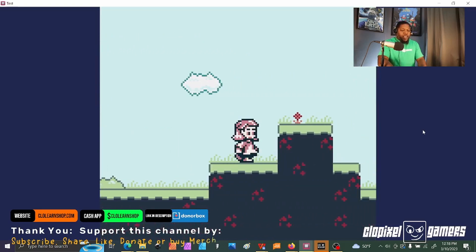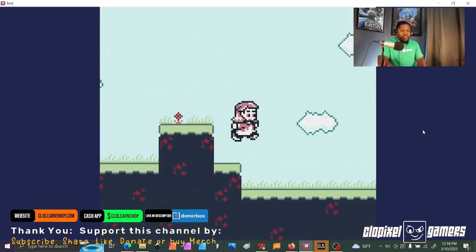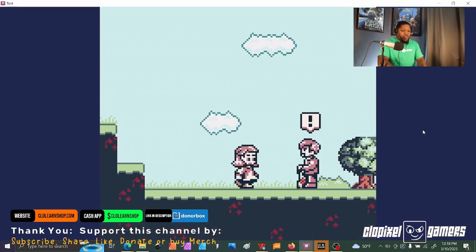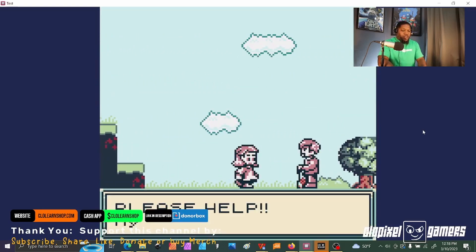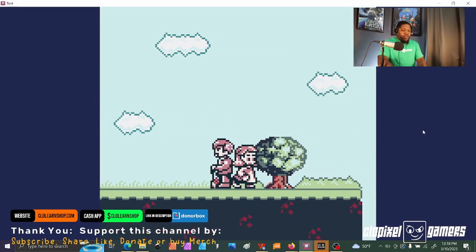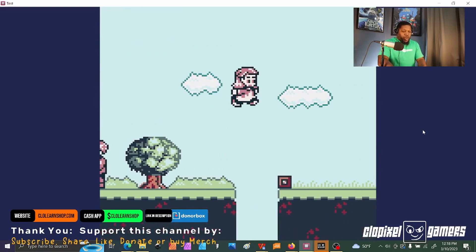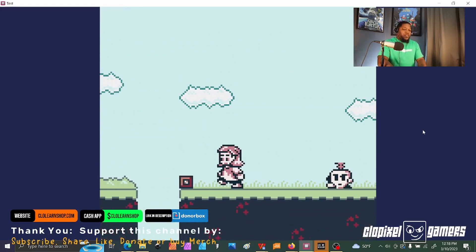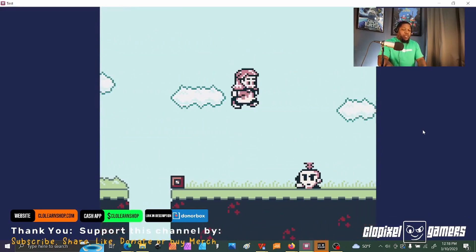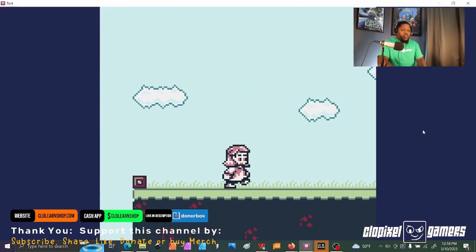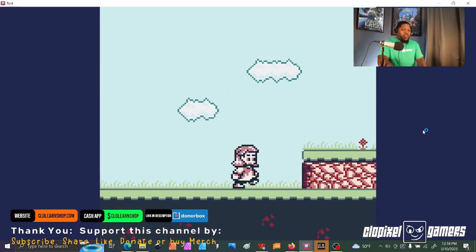Now we're back to side scroller. Interesting. It says 'please help my garden.' So it has certain triggers — proximity triggers — and how close it gets to the enemies.